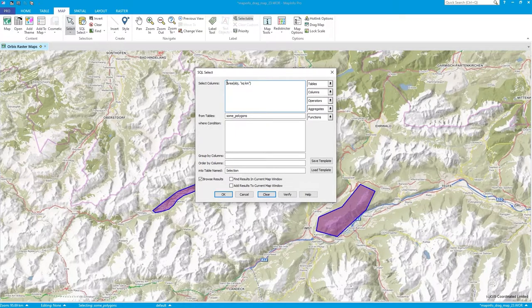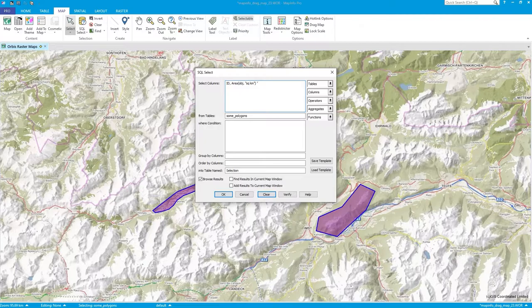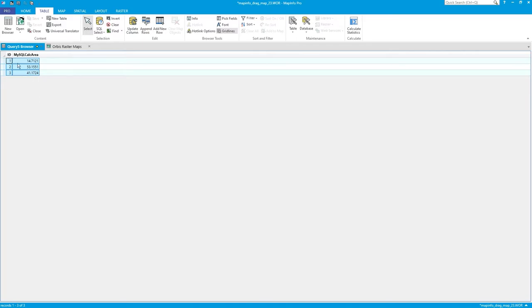I'm going to pull out the area for each of those polygons. If I put the cursor before the word 'area' I can bring in the ID — make sure there's a comma between those two. Also, just to show you a little trick: you can use an alias, so instead of a default column title we can call it something like 'my SQL Calc area'.